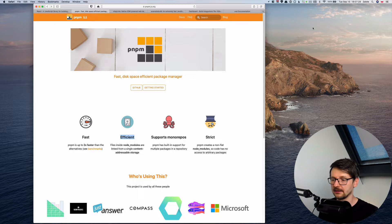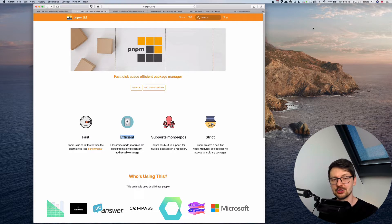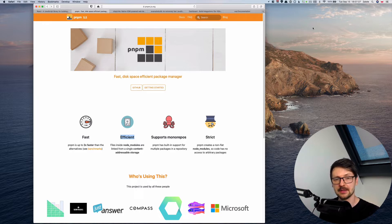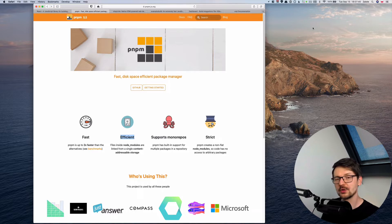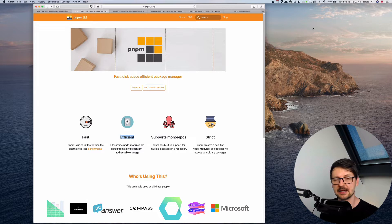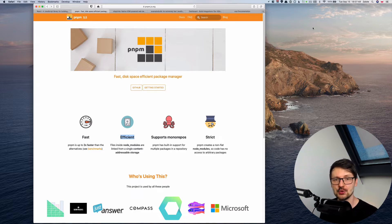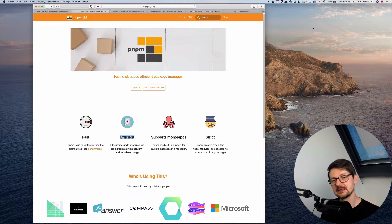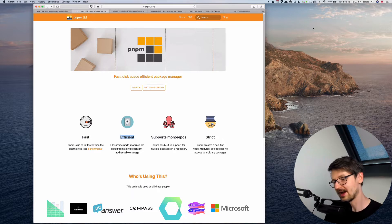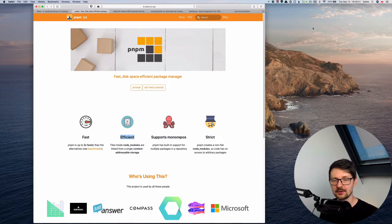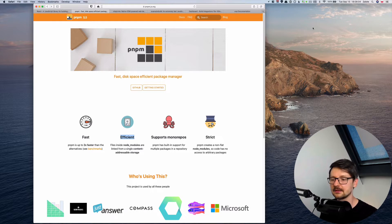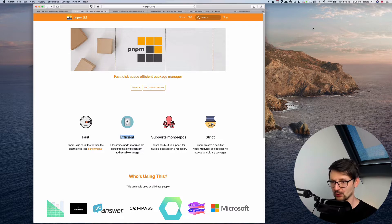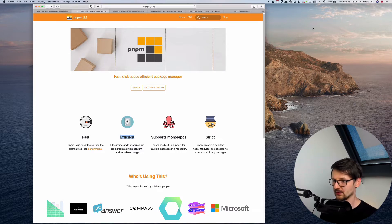It fetches each dependency, each library or each package, whatever you call it, once and it keeps this in a single central repository. And then when you use it in different projects it just references that data. So it's using some tricks to do that so each project thinks that it has those packages in node modules while in fact they are stored in a single place. So this way you are using much less space compared to NPM or YARN. So these are the two tricks I really like about PNPM.